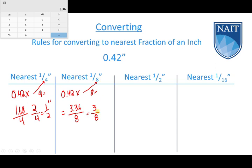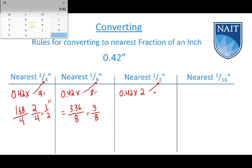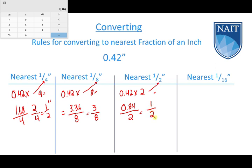Next, converting 0.42 to the nearest half. We take 0.42 and multiply it by 2, the denominator. In the calculator: 0.42 times 2 equals 0.84 halves. The digit to the right of the decimal is 8, which is higher than 4, so we round up to 1. That gives us 1 half — the same answer as before, which makes sense since the quarters result also rounded up.